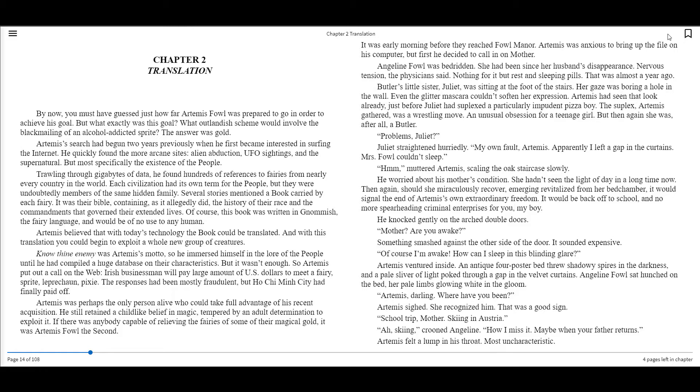Artemis's search had begun two years previously when he first became interested in surfing the internet. He quickly found the more arcane sites, alien abduction, UFO sightings, and the supernatural, but most specifically, the existence of the people.